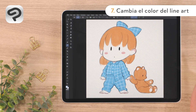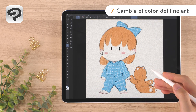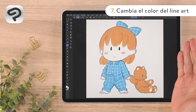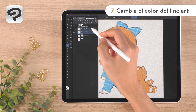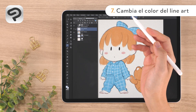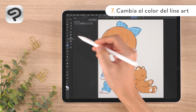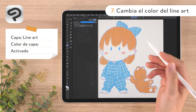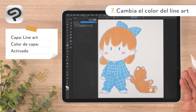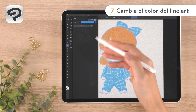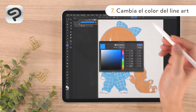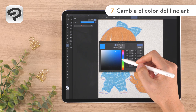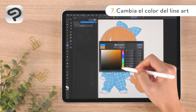Lastly, we'll change the color of the line art. Let's pick a brown color so the line art blends in and creates a soft impression. Select the line art layer in the layer palette, then open the layer property palette. Tap layer color to change the color of the line art to blue. To change the color used for the layer color, tap the color bar next to layer color. In the color settings dialog, pick a brown color and tap OK to change the color of the line art.